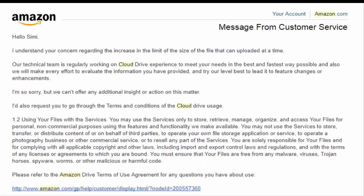I again emailed them on this matter and they said that they are working on it to make this service better.